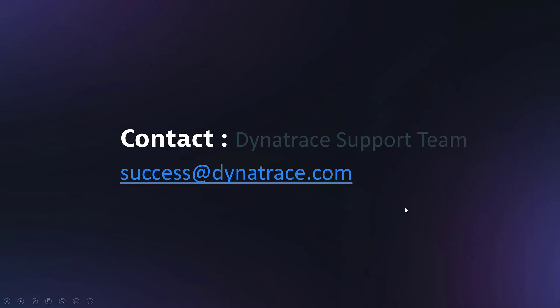I hope you enjoyed the presentation and demo of the Dynatrace ServiceNow integration. If you have any more questions, feel free to contact me or the Dynatrace support team at success at Dynatrace.com. Thank you and have a great day.